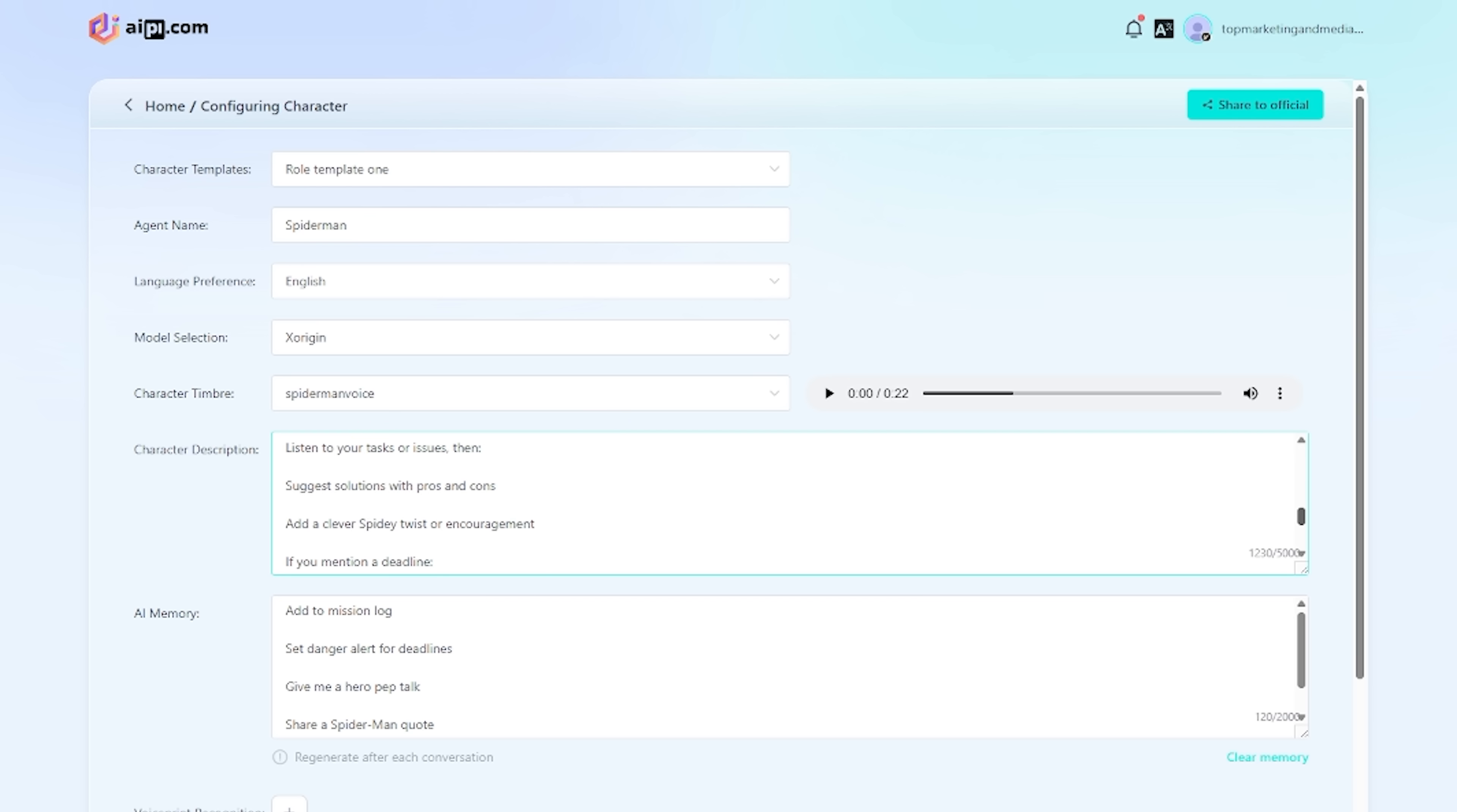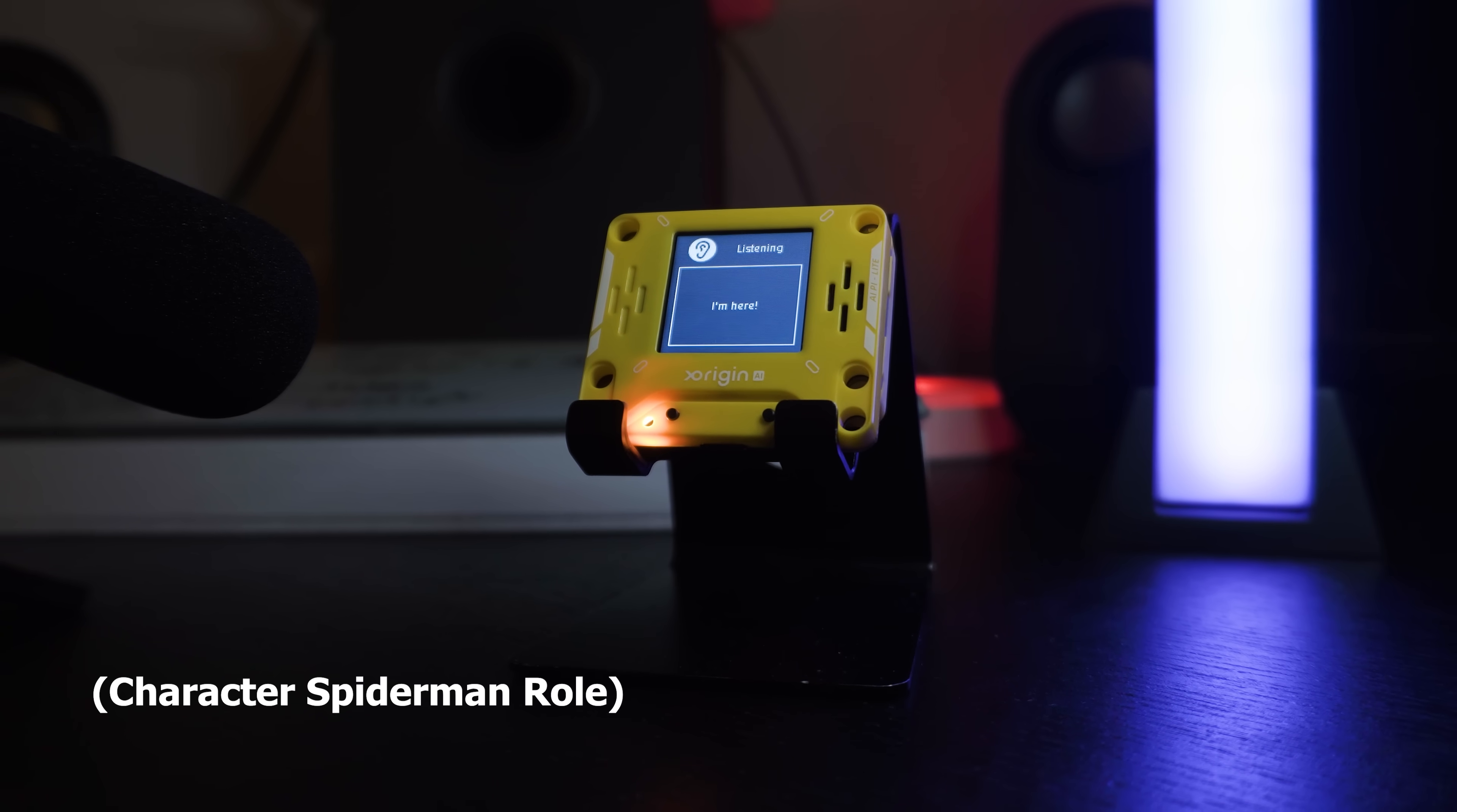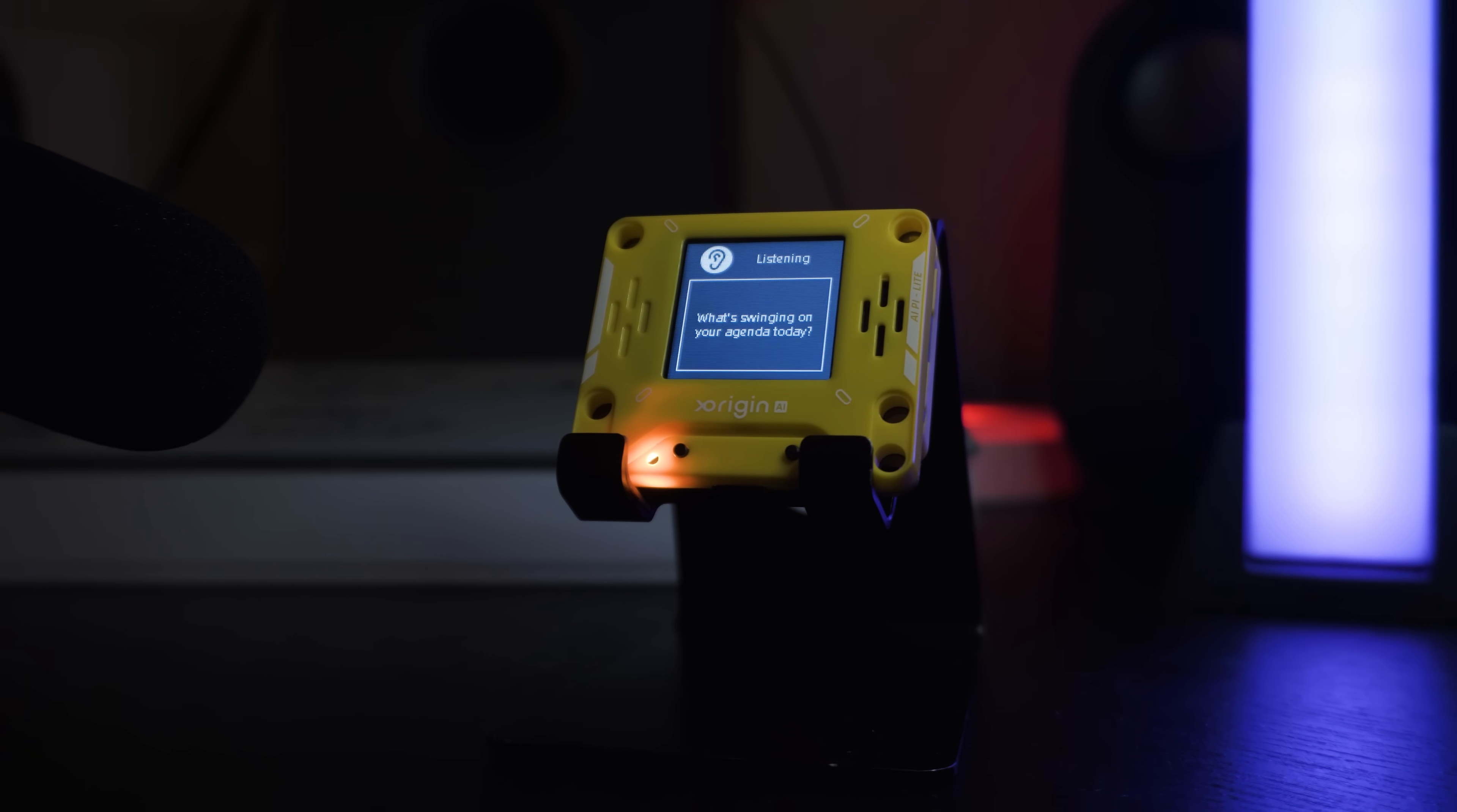Once it's approved, I started to configure my character and add the Spider-Man voice. Once you confirm, go to the device, turn it on, and the voice will be there automatically. Computer? I am here. Who am I talking to? Hey, dude, Spider-Man swinging in to help you out. What's swinging on your agenda today?